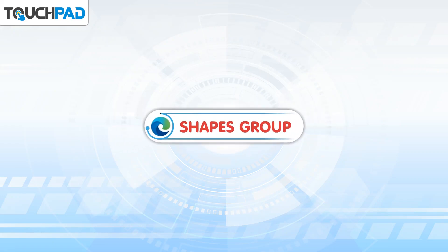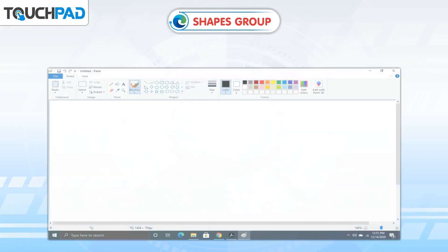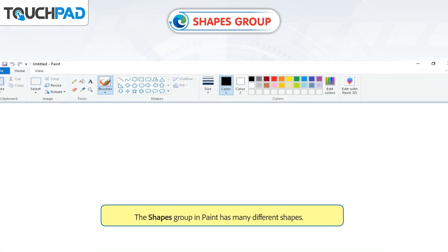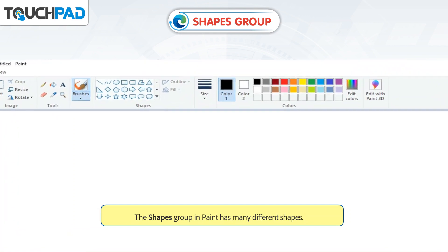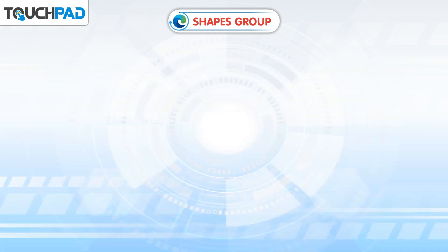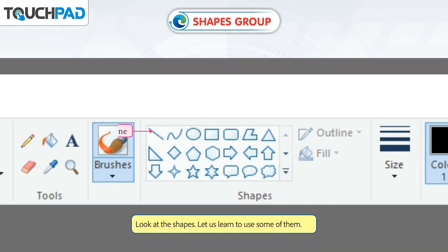The Shapes Group in Paint has many different shapes. Look at the shapes. Let us learn to use some of them.